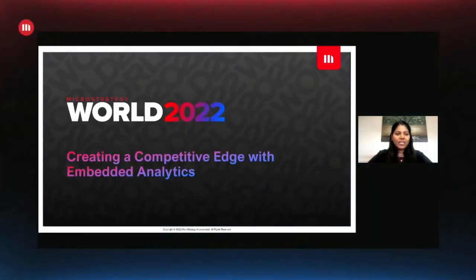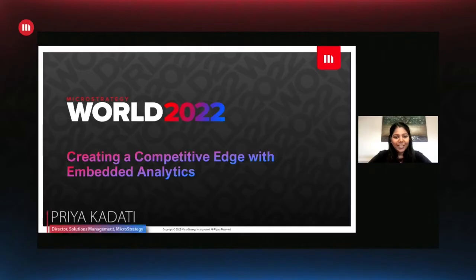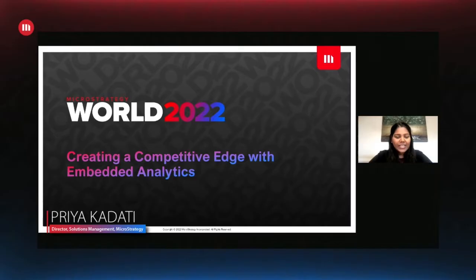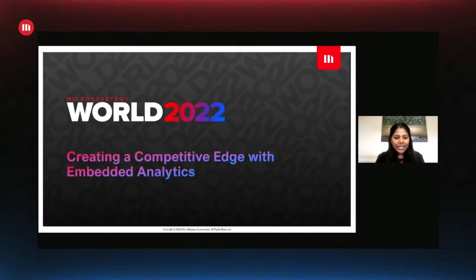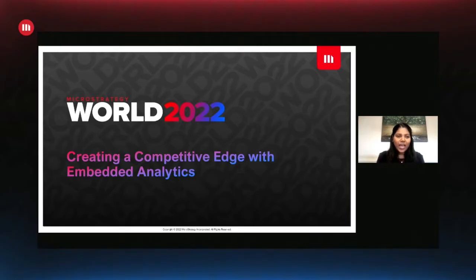Hello, everyone. Welcome to MicroStrategy World 2022 Embedded Analytics track. My name is Priya Kadati, Director of Solutions Management at MicroStrategy. I've been with the company since 2008, and it's my pleasure to serve as a moderator for all the sessions in this track throughout the day.